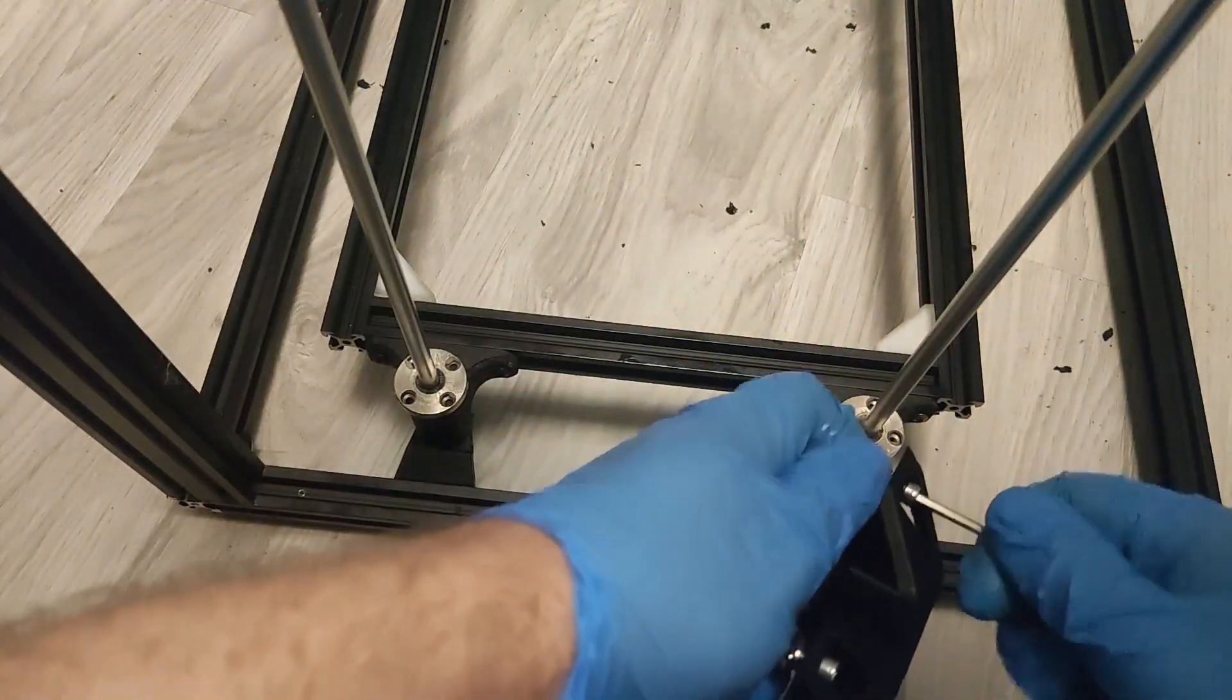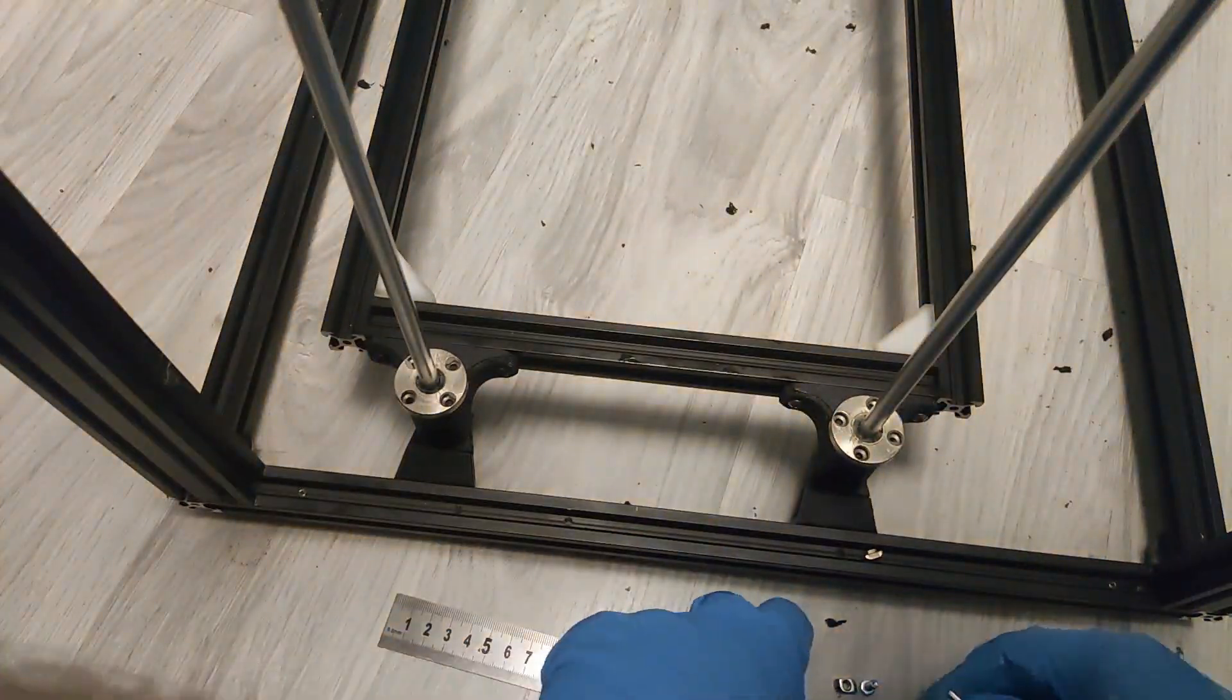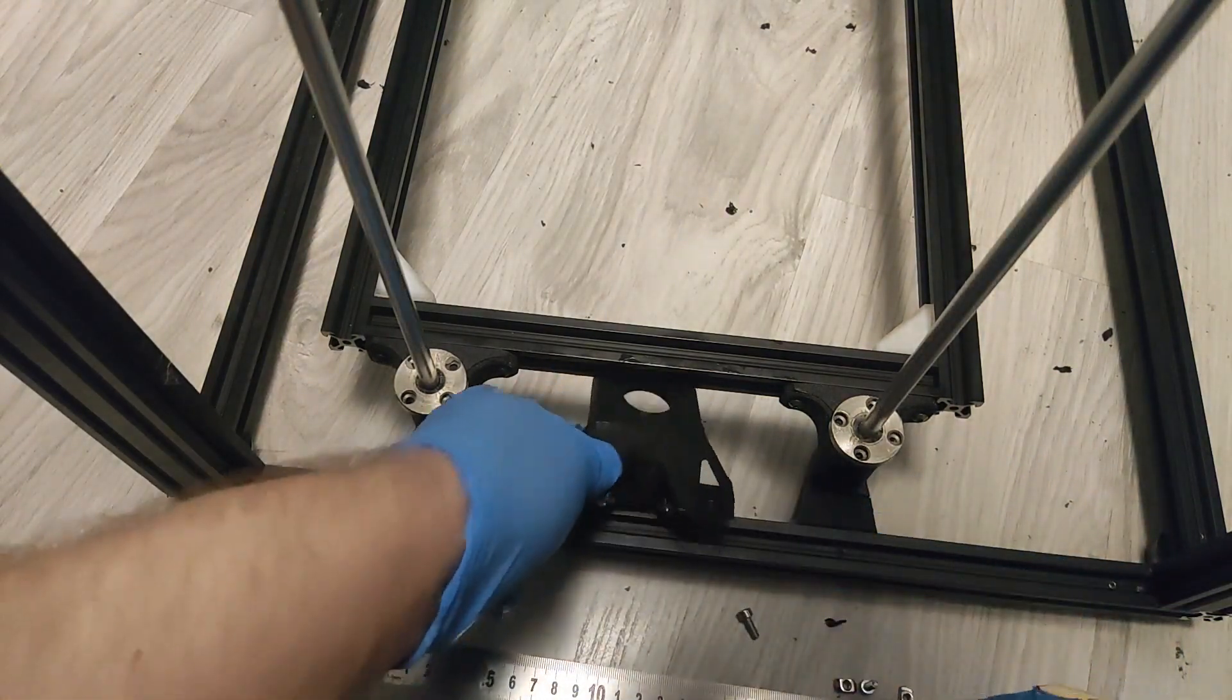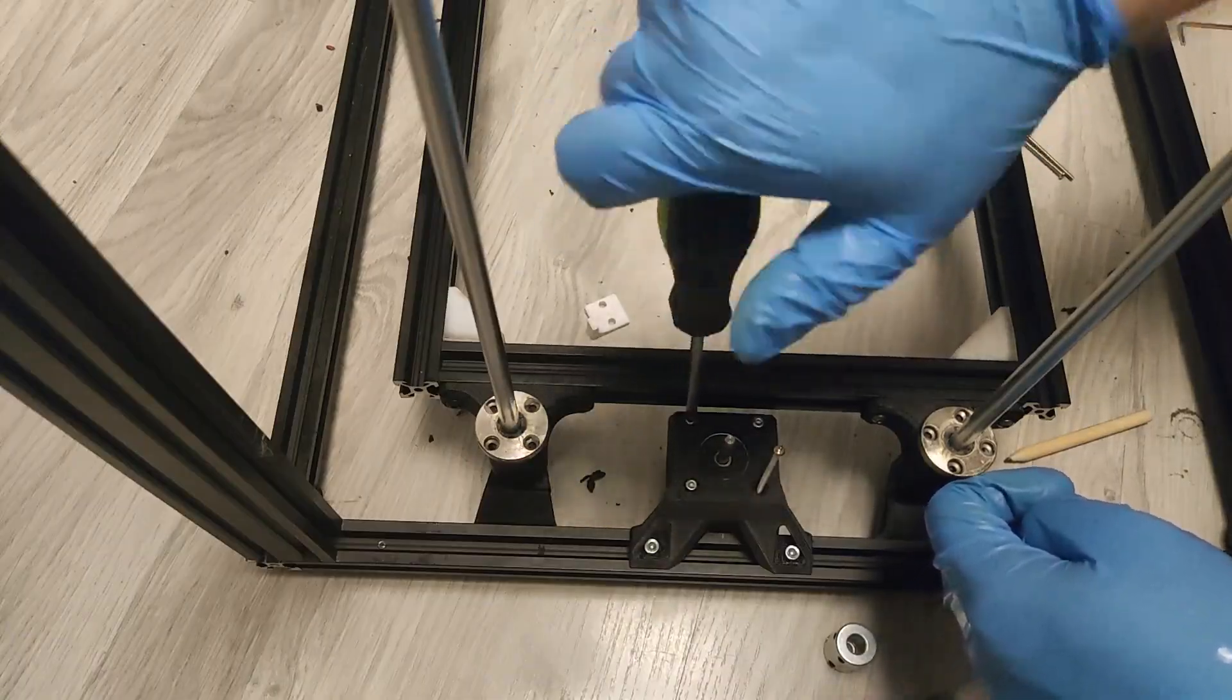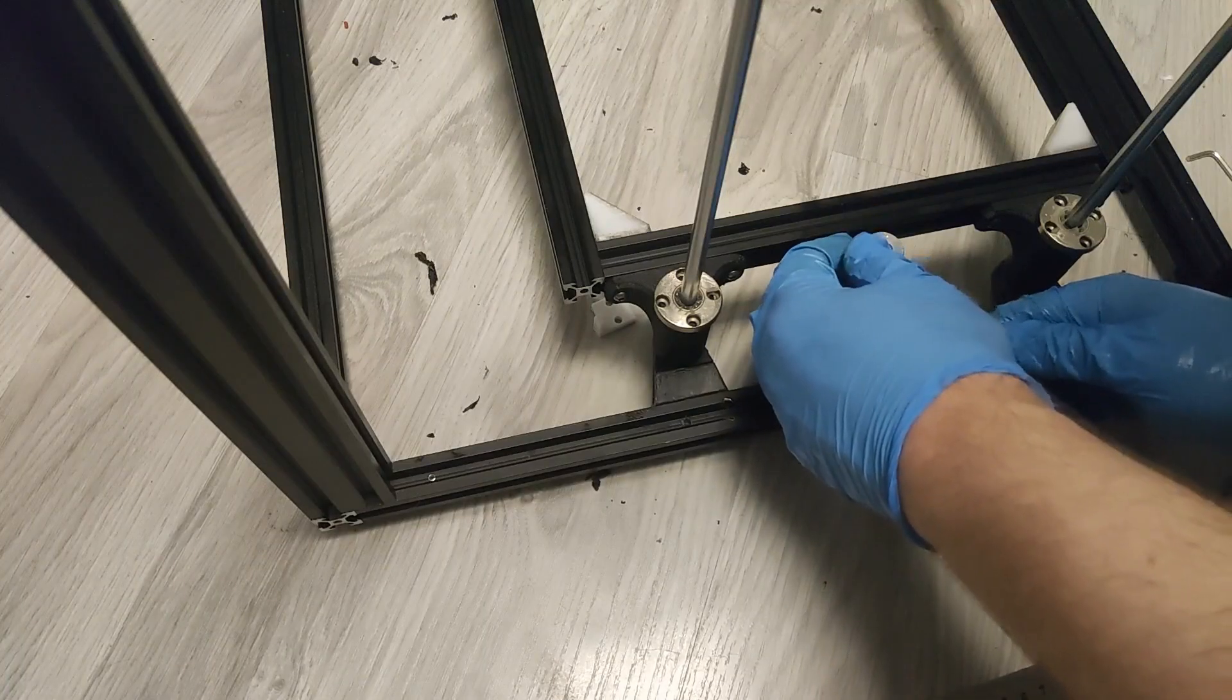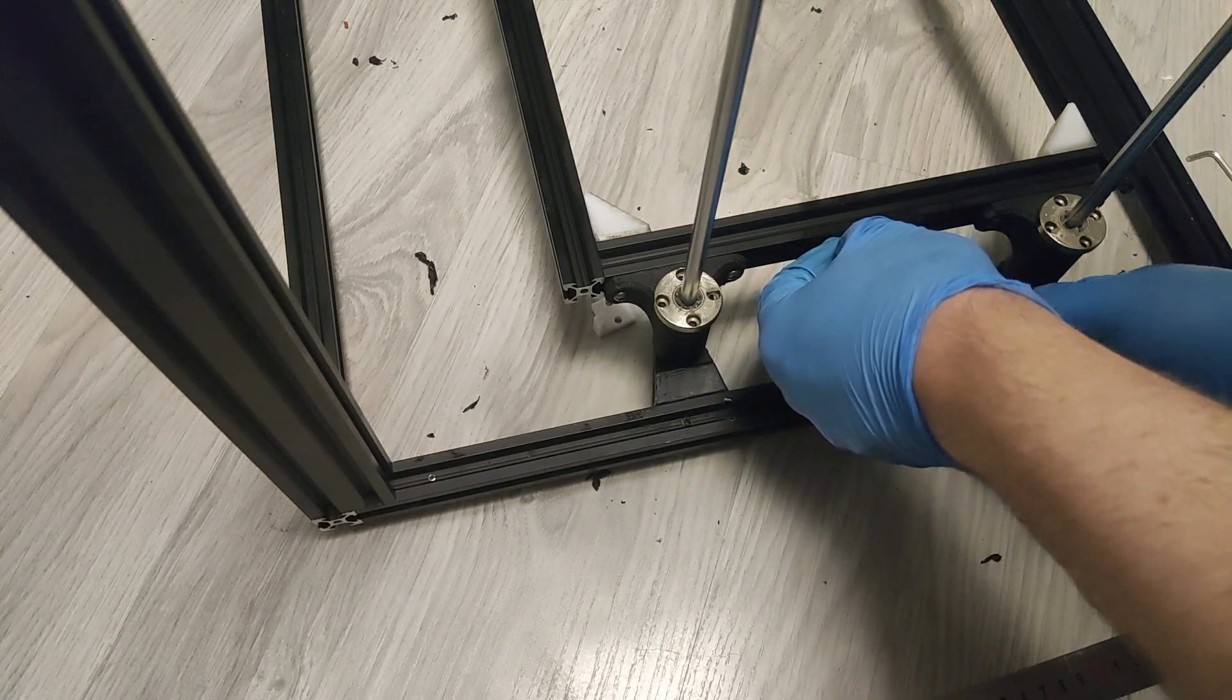Now it is time to mount the motor mounts exactly in the middle of bottom smooth rod supports. Use a ruler here and mark the middle point. Then roughly attach the motor mount and check again from each side if spacing is equal. Once you make sure distances are equal screw the motor mount tightly to the extrusion and screw in the motor to the mount. Attach the flexible coupler to the motor shaft. Don't tighten it just yet as we will need to put the lead screw in it.